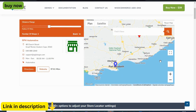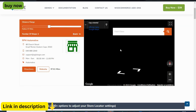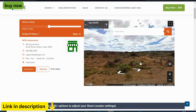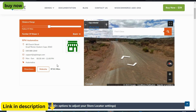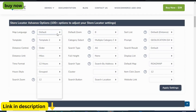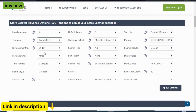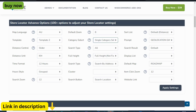Customization lies at the heart of Agile Store Locator, allowing you full control over the look and feel of your map. From selecting colors and markers to defining map styles, tailor every aspect to seamlessly align with your brand identity, ensuring a cohesive and visually engaging experience for your audience.